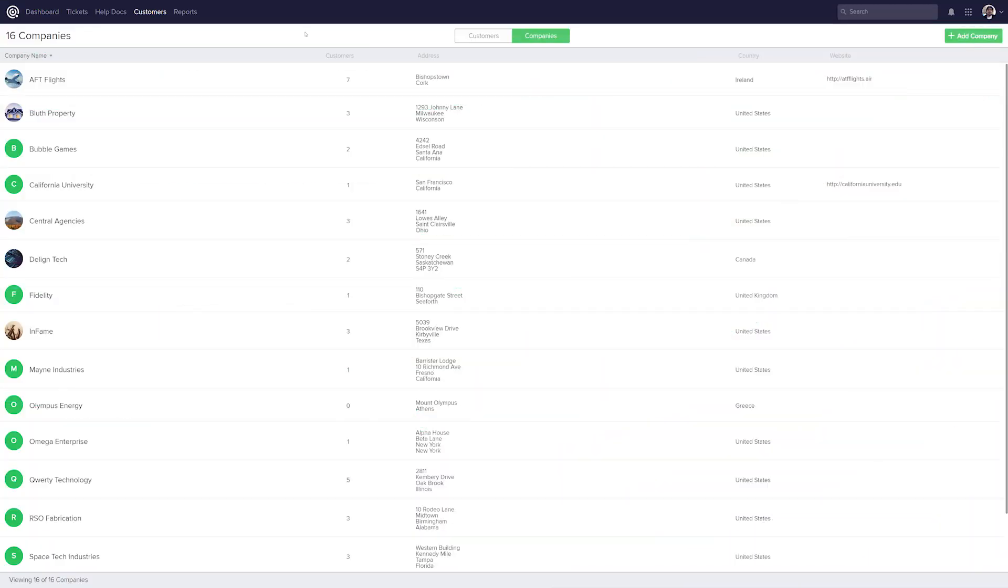For teams that manage their clients through Teamwork Desk, life just got a whole lot easier. The Companies feature allows you to group tickets from different employees at the same organization together under one company, making it easier for your team to view and respond to individual messages within a particular company.